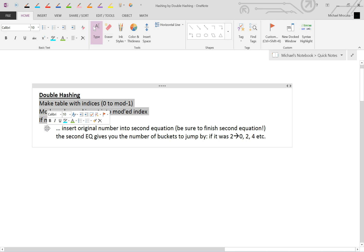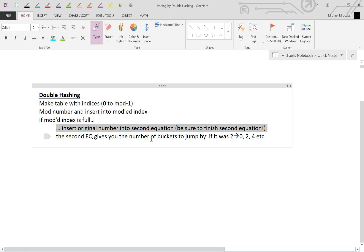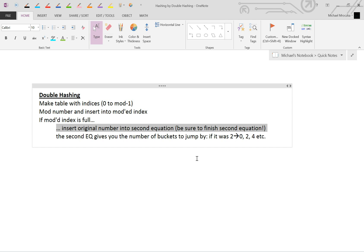You're going to insert the original number into a second equation. The second equation will always be given to you. Fully complete the second equation. Don't do half of it. Do the full equation. And then the second equation is going to give you not the place to insert the number, but rather the number of buckets to jump by.